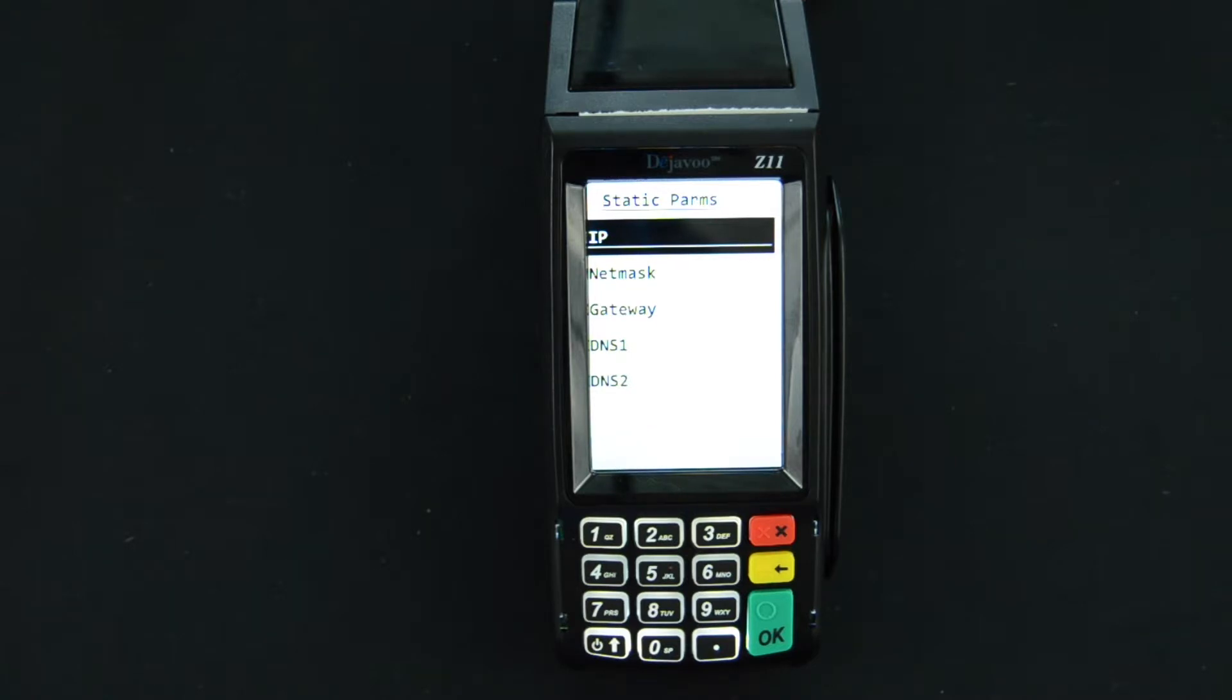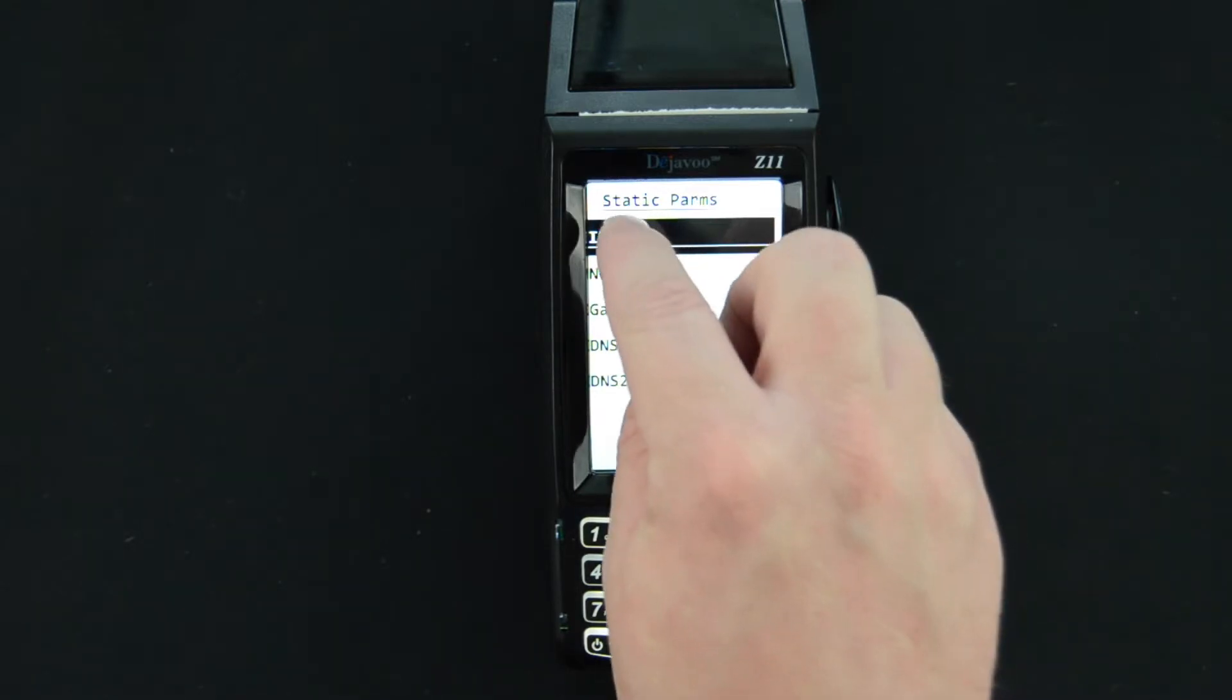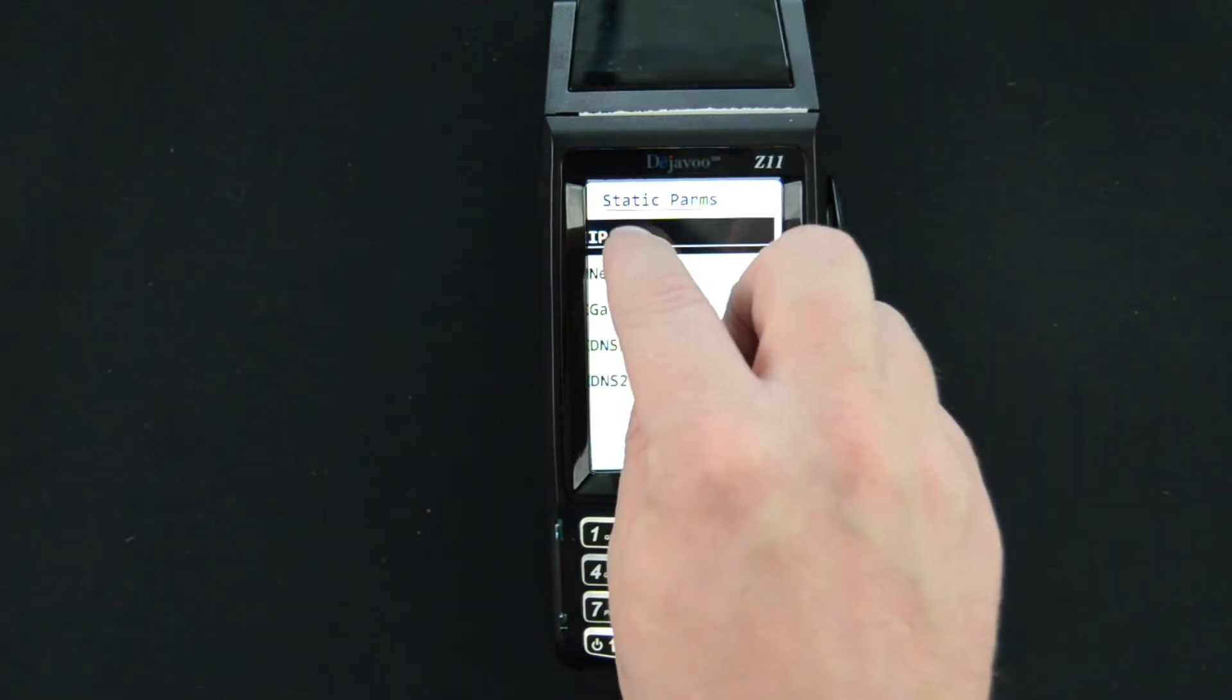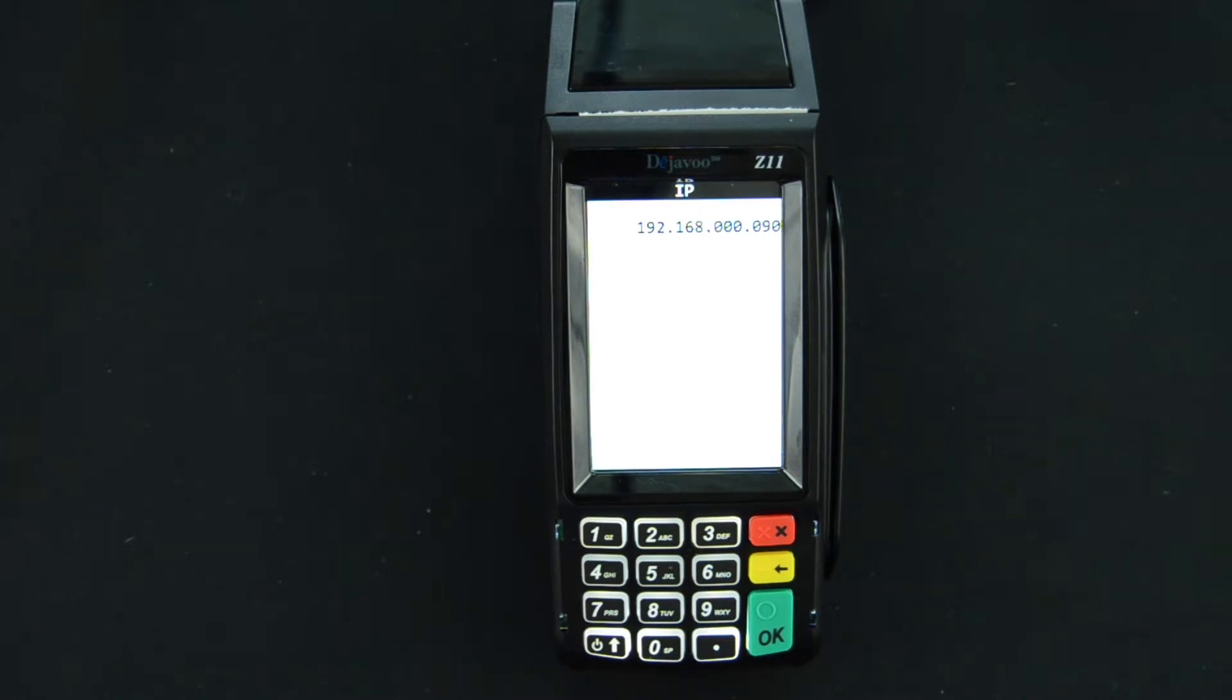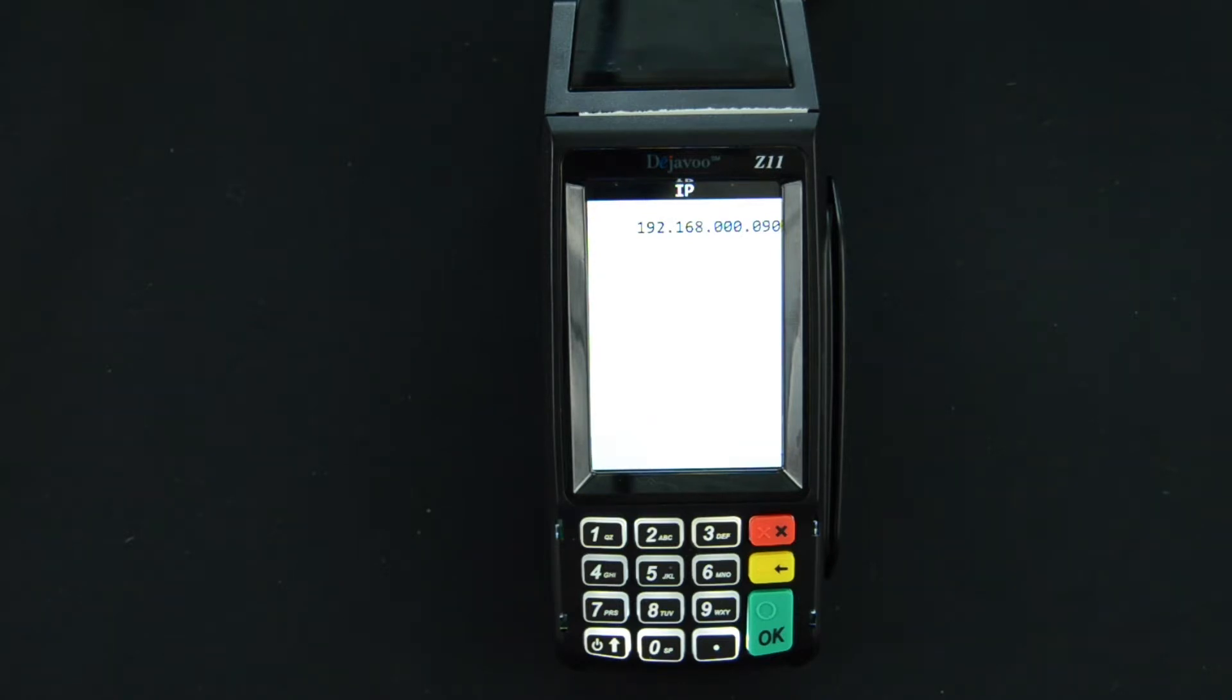I'm going to go ahead and walk you through the IP. The rest of them are done the same way. Here it's displaying its current IP address. If you already have data in this field it's fine. You can just type over it.